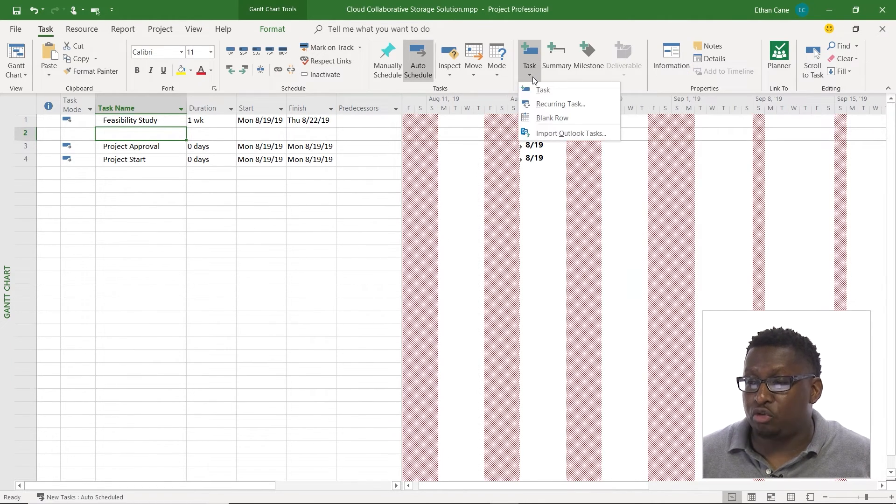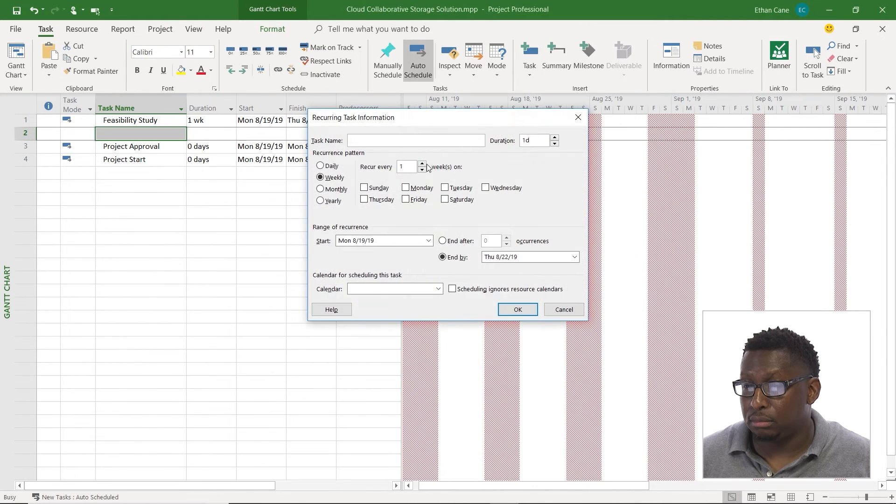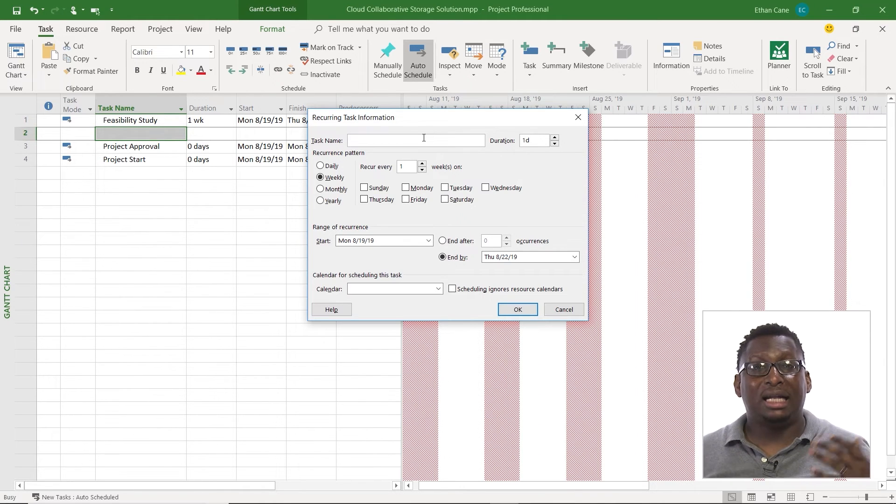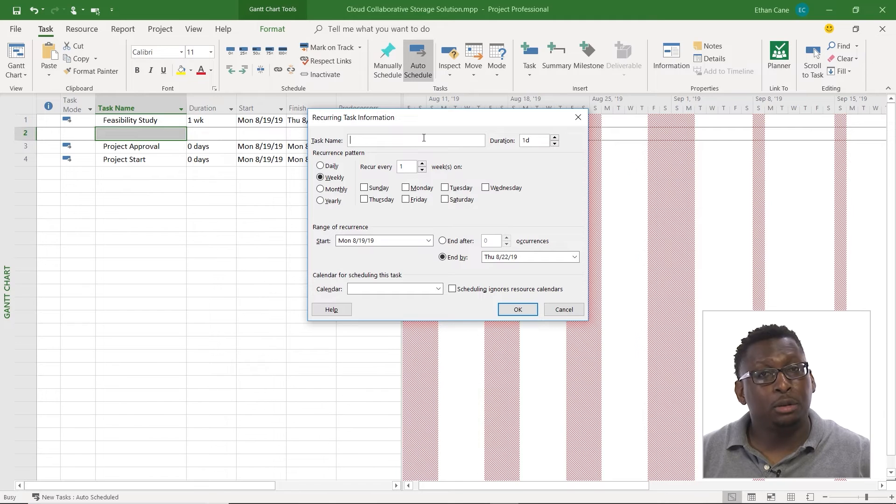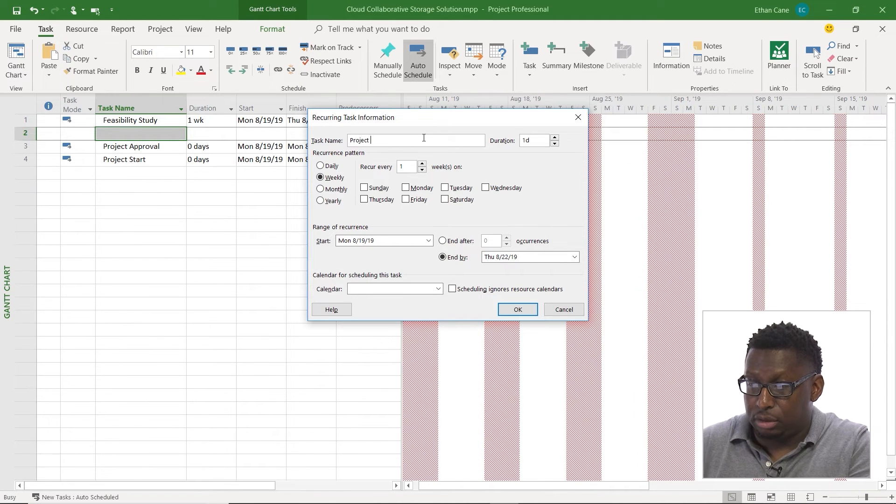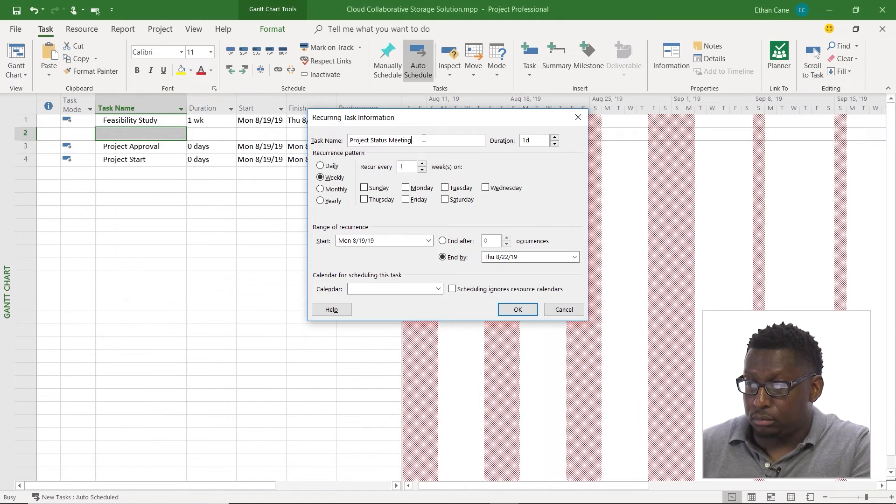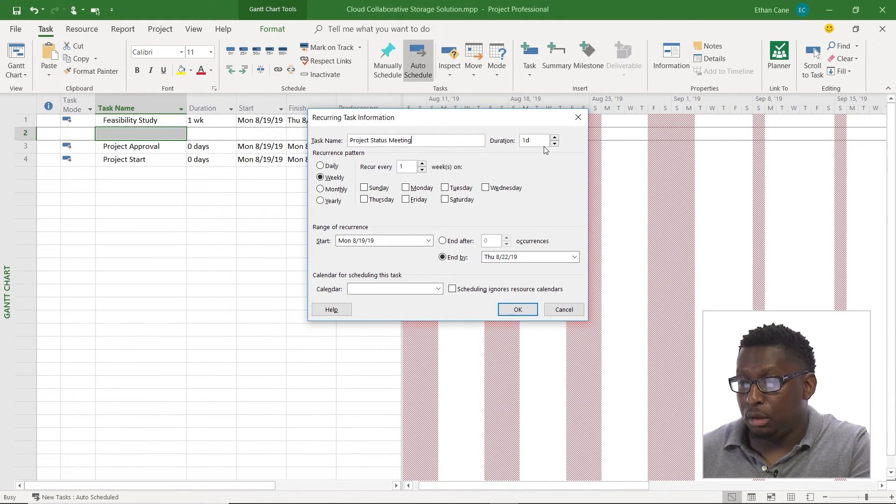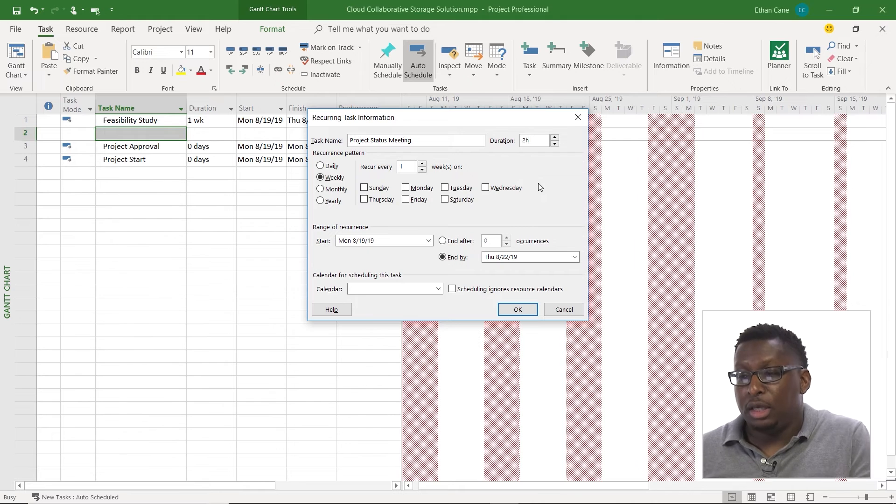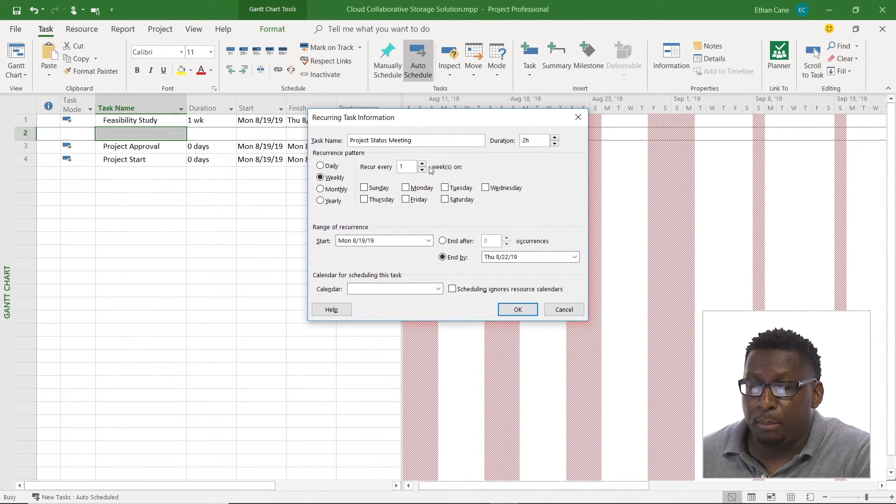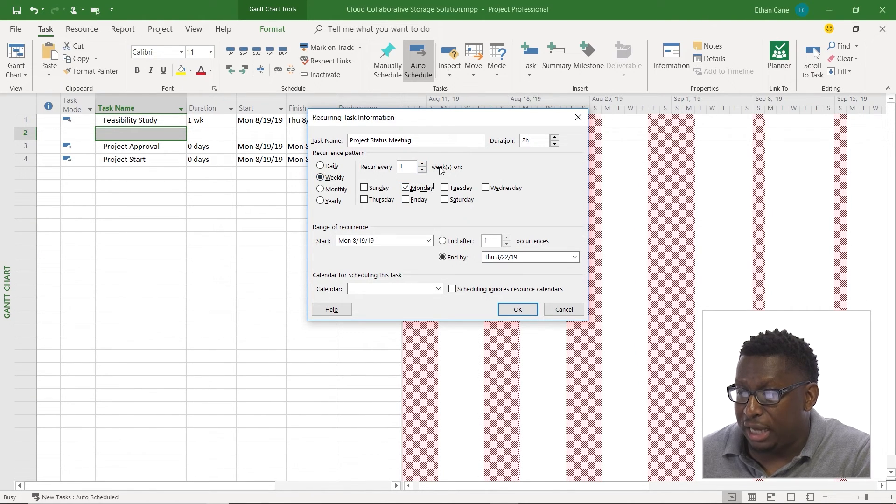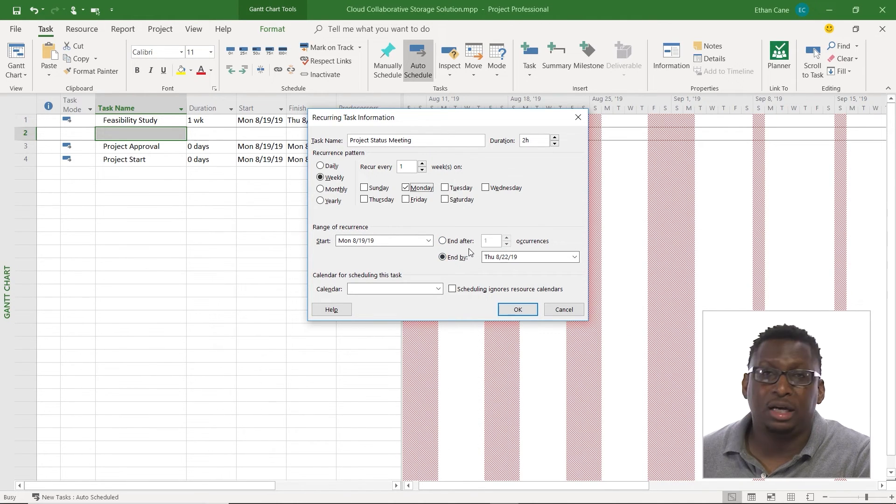So I'm going to go to my task drop down and I'm going to choose to do a recurring task. When I do recurring task here, I can give my task a name and I'm going to call this task project status meeting. I'm going to give it a duration of two hours. And I'm going to have this happen throughout my project every Monday. Every Monday we're going to do this. So weekly, every Monday.